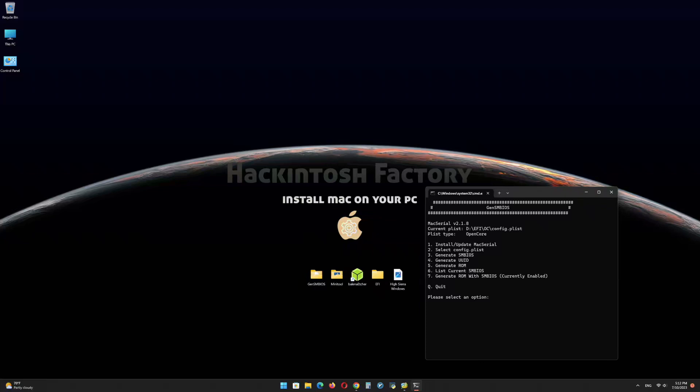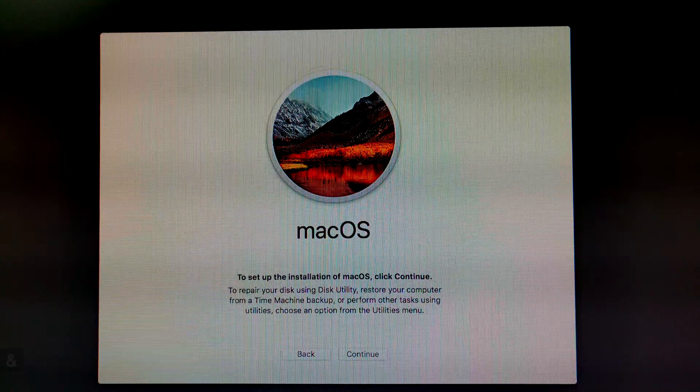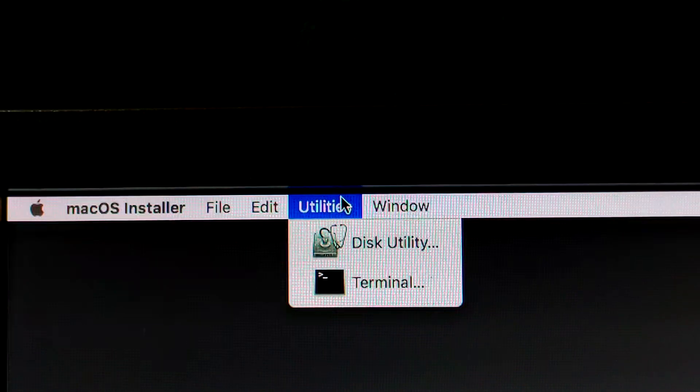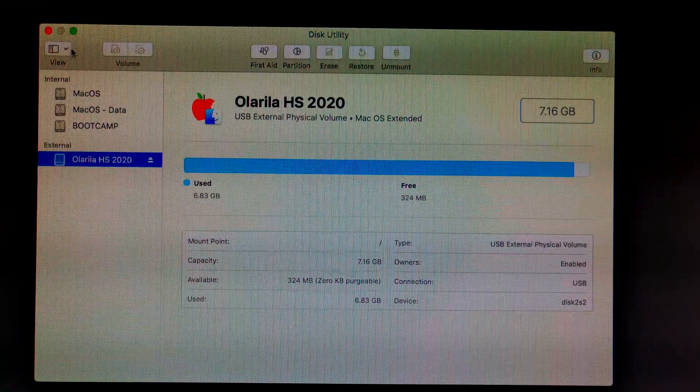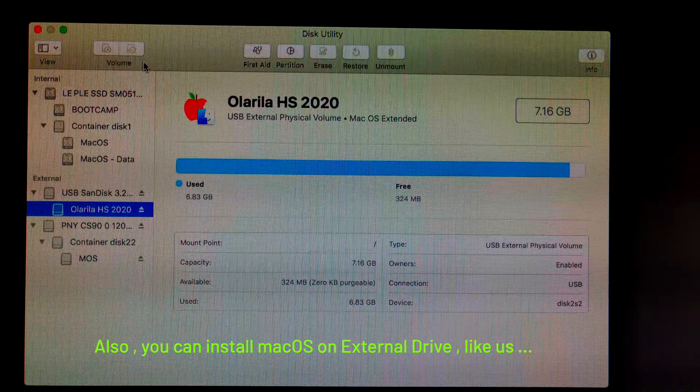Now restart the PC and boot from the USB drive. Select OS X Base System and press Enter. Click on Continue. In the Utilities menu, click on Disk Utility. Click on Show All Devices. Select your target disk to install macOS — your data will be erased.